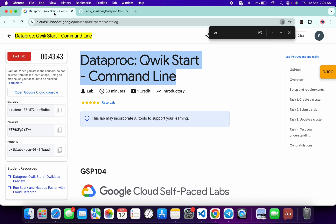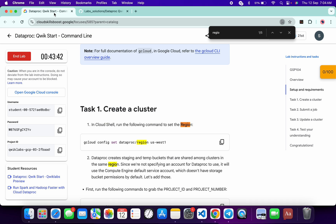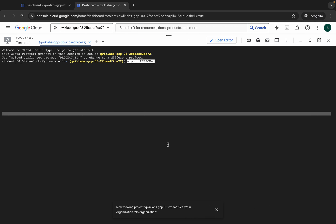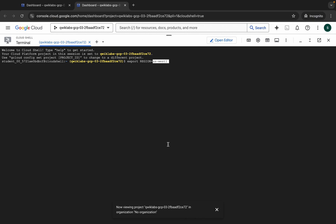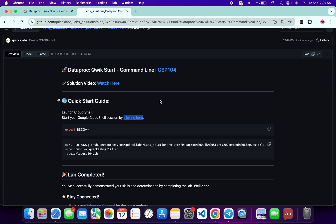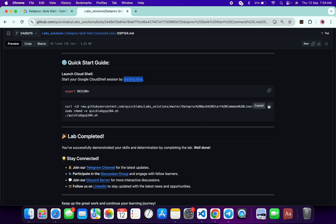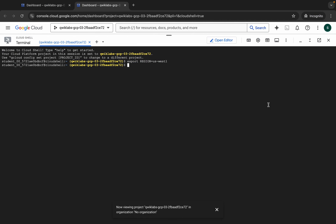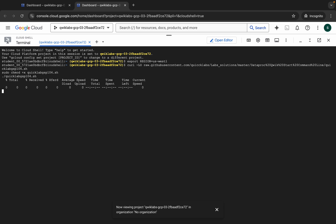For the region, come back to the lab instruction center and search for the region. Copy the region value, come back, paste it, and hit enter. Make sure that there is no extra space after the equals sign.